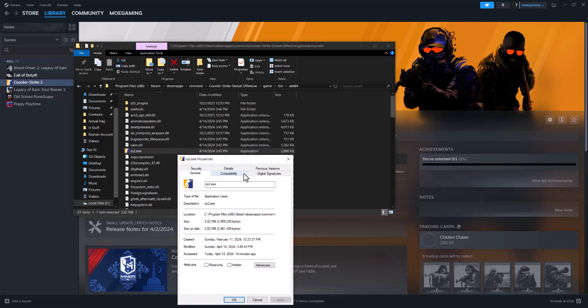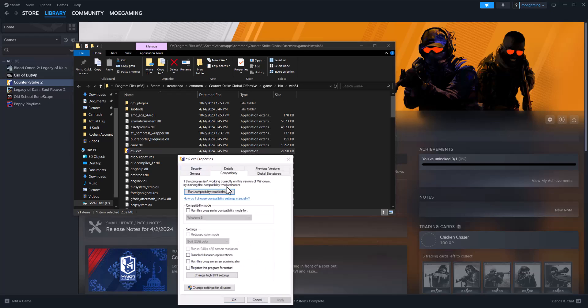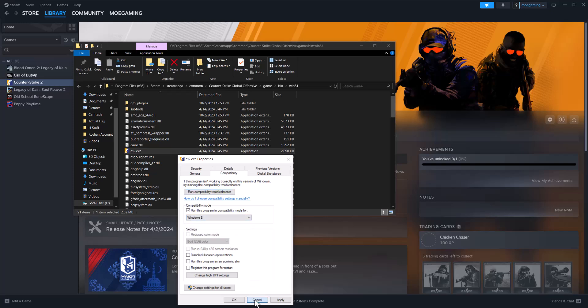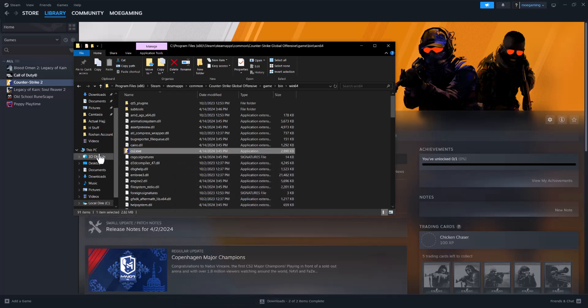You want to click into Properties and change the compatibility from unchecked to check run this program in compatibility mode, and you want to change it to any of these and try all of them and see if this helps fix your issue.